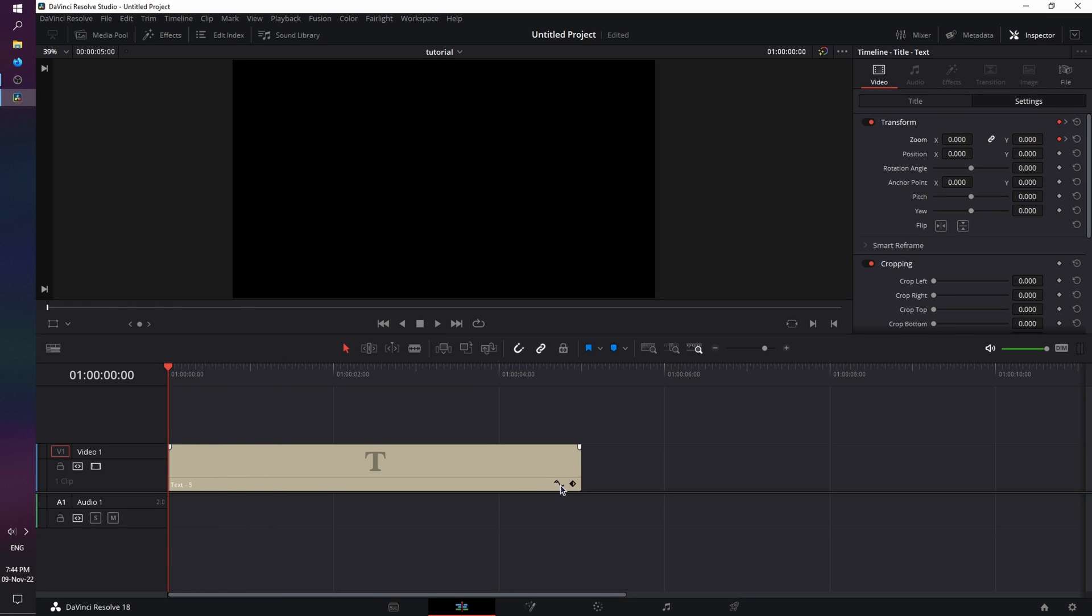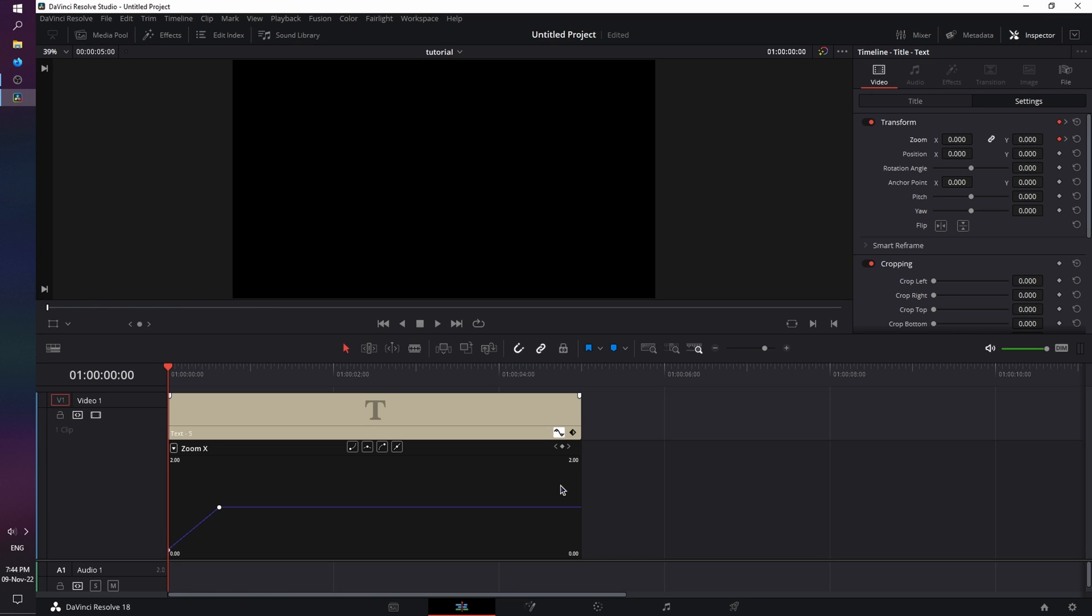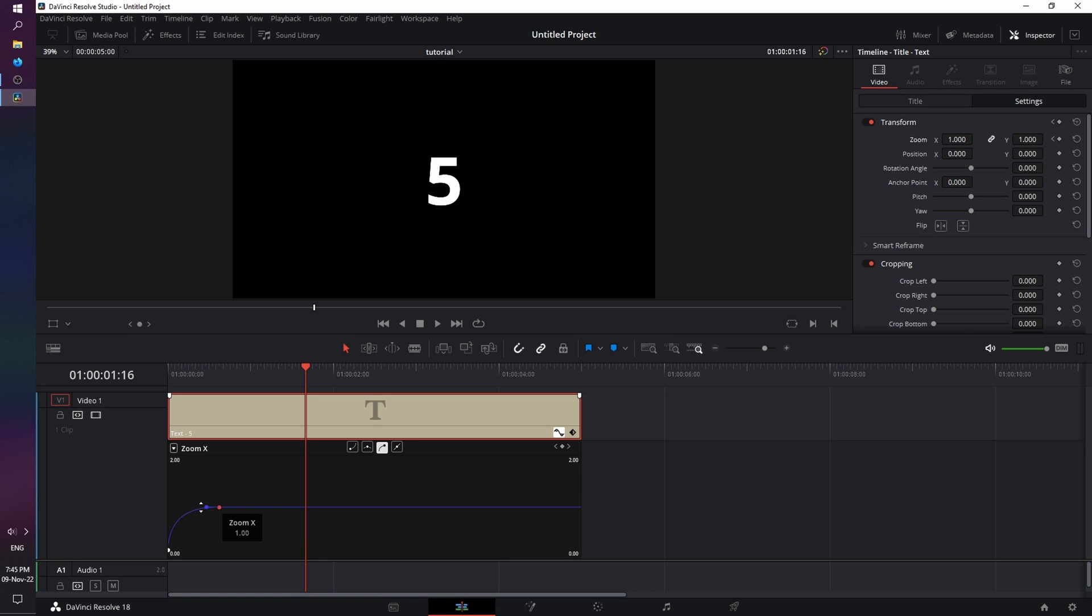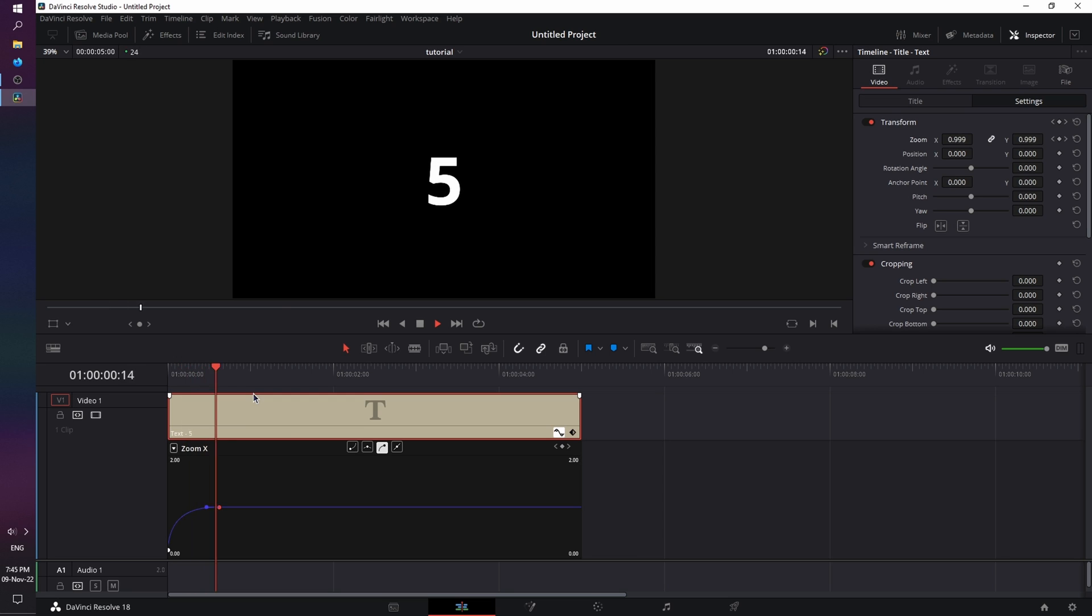Now click on the keyframe icon to open the keyframe menu, and let's move the playhead out of the way. Click on the first keyframe, and let's use the Ease In option. Click on the handle, and drag it up, and then click on the second keyframe, and use the Ease Out option this time. And if we play it back, it's a lot smoother.